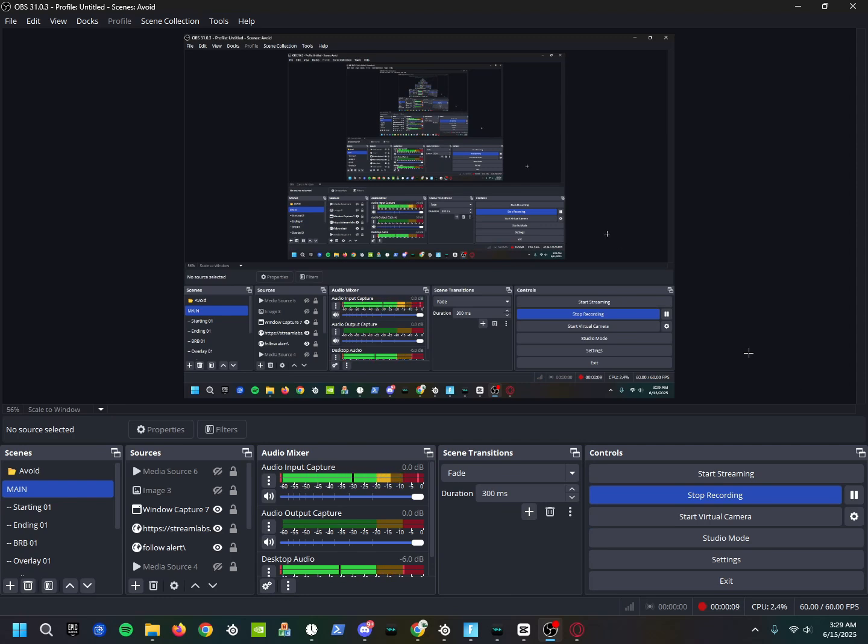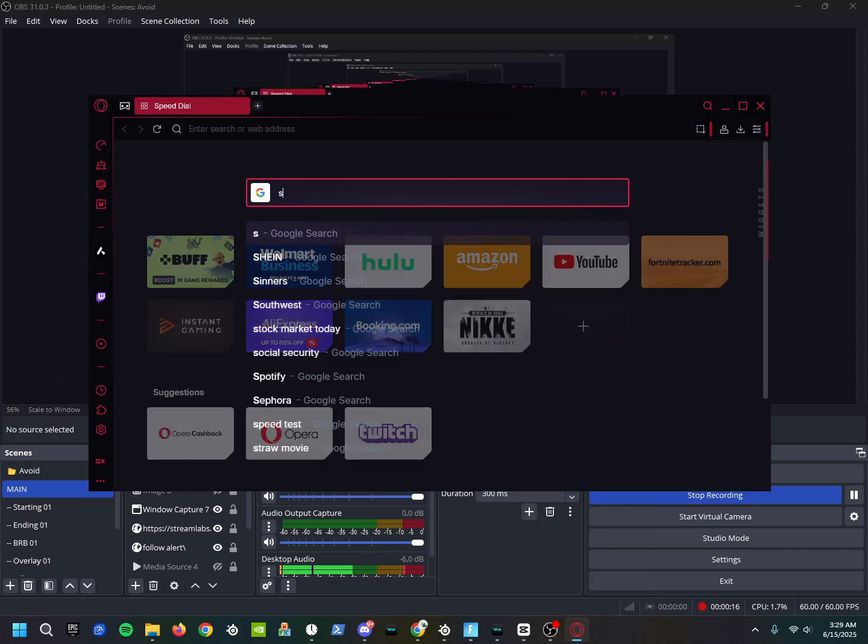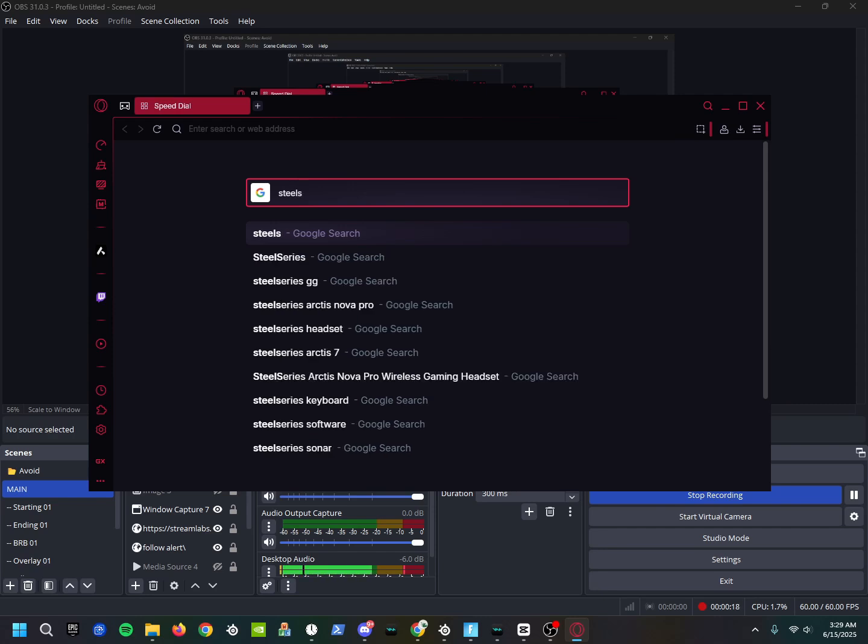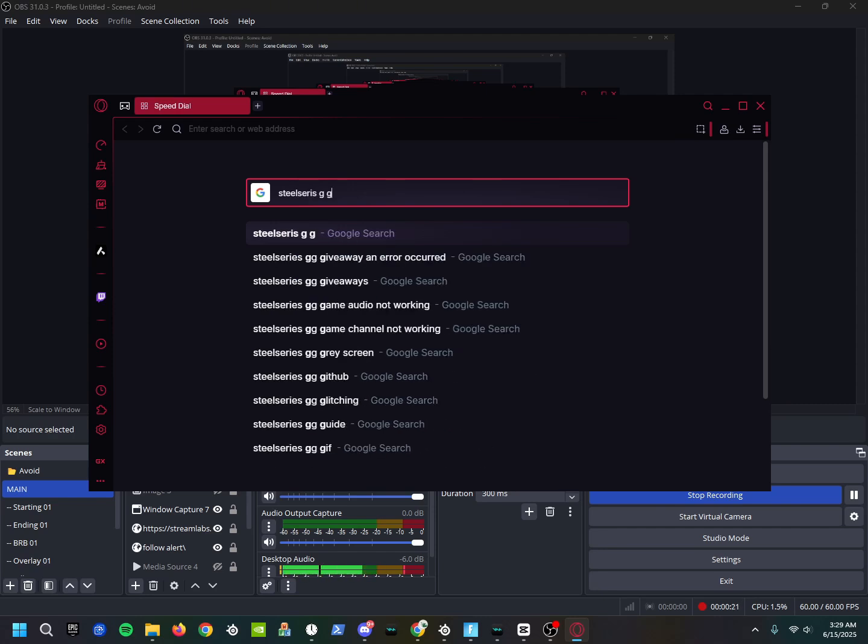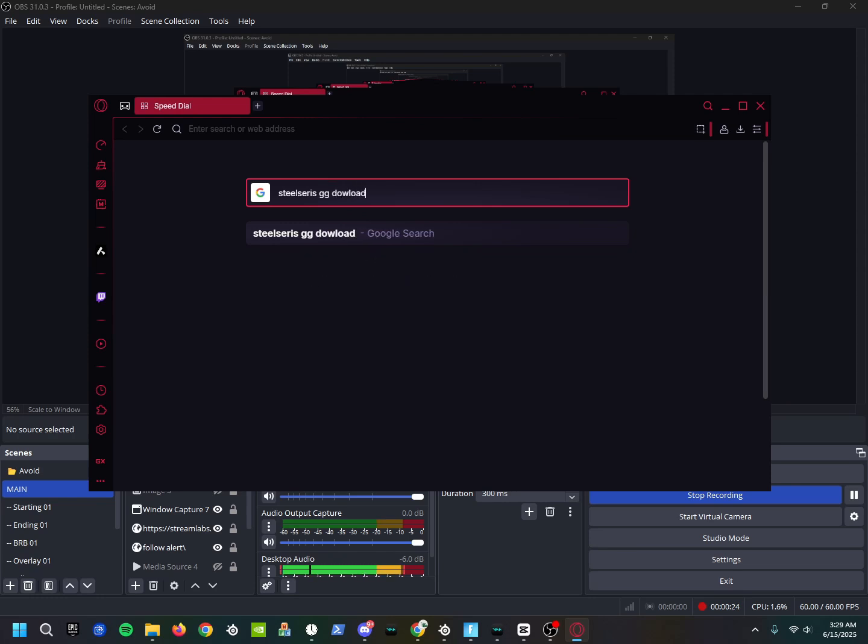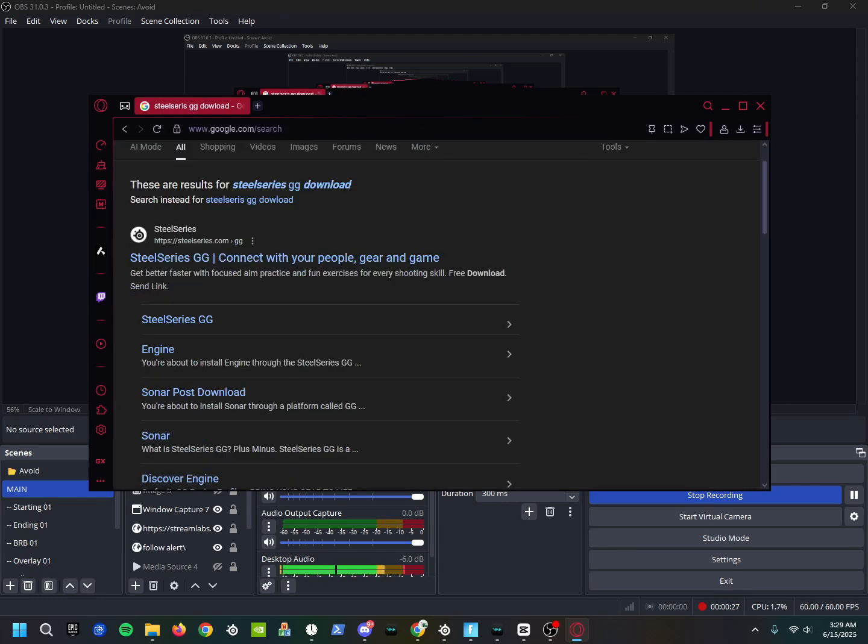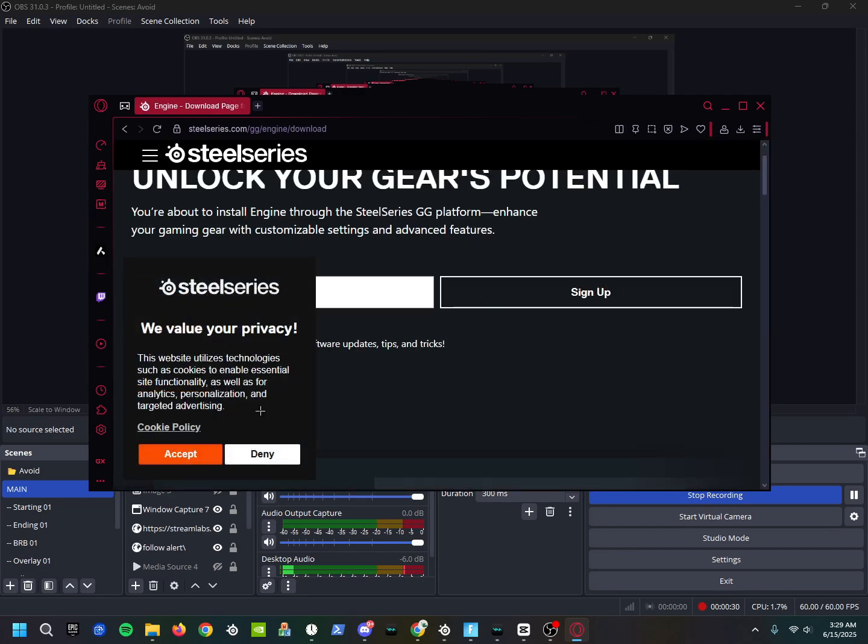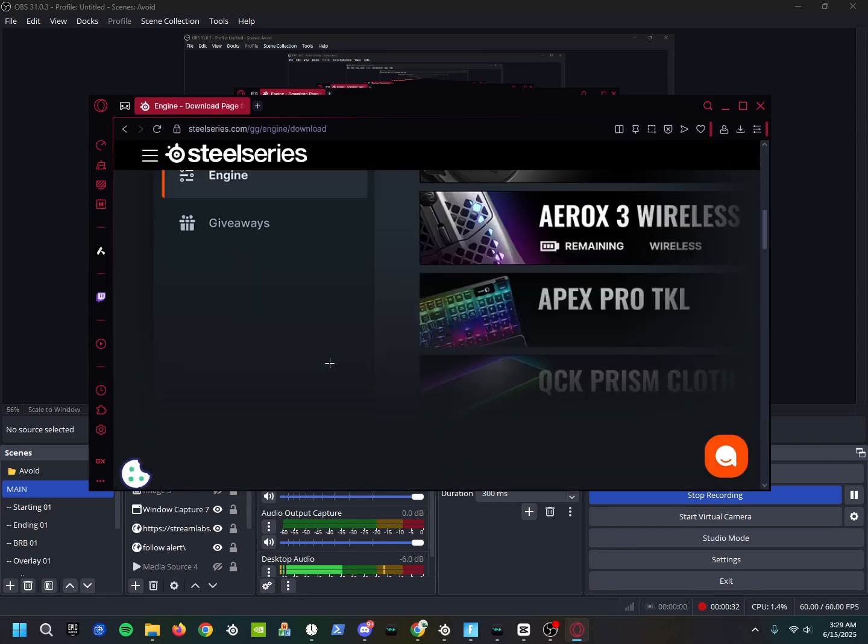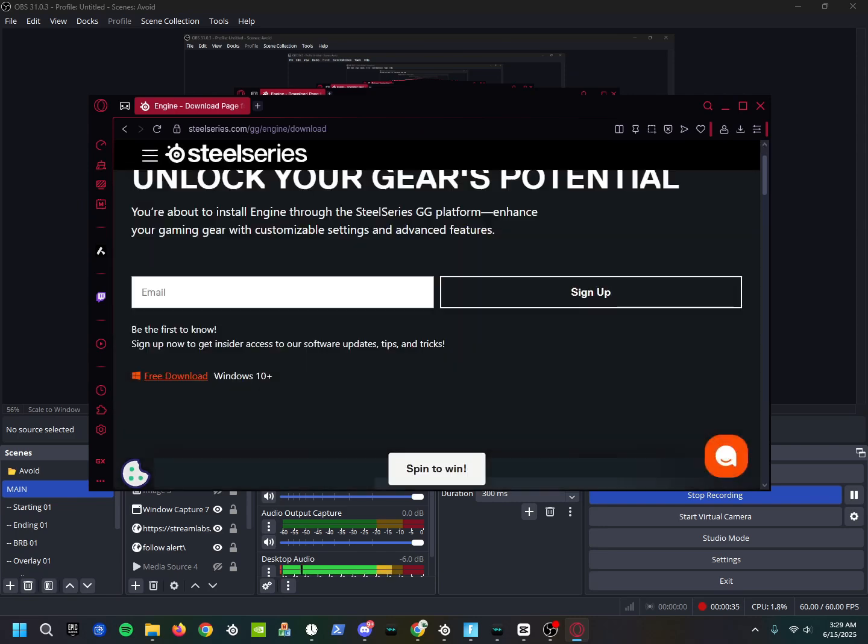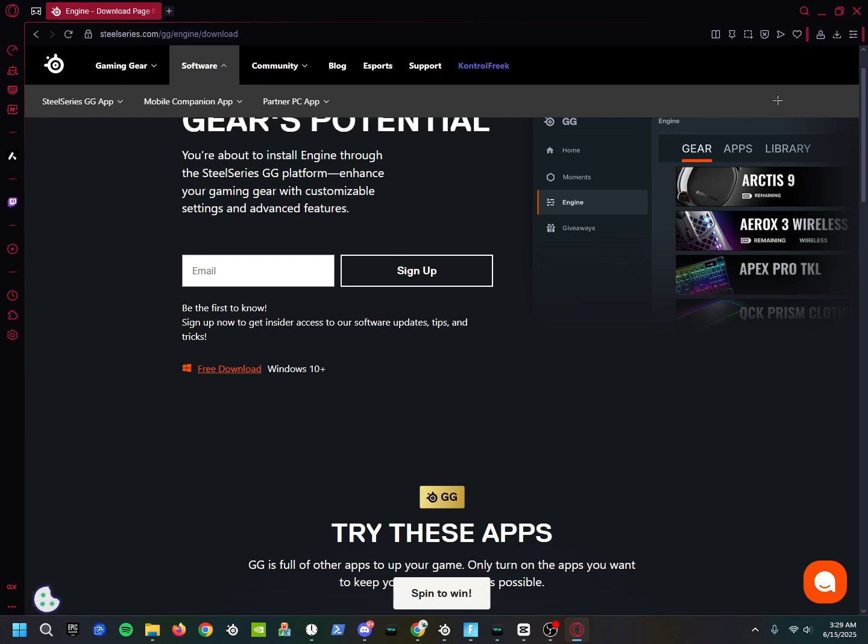Alright, so I'm going to use Opera GX for this. What you're going to do is search SteelSeries GG, and then you're going to go right here to the Engine. You're going to click - I'm not going to click it obviously because I already have it - you're going to click Free Download. Once you click that, it's going to load up here at the top and you're going to open it.